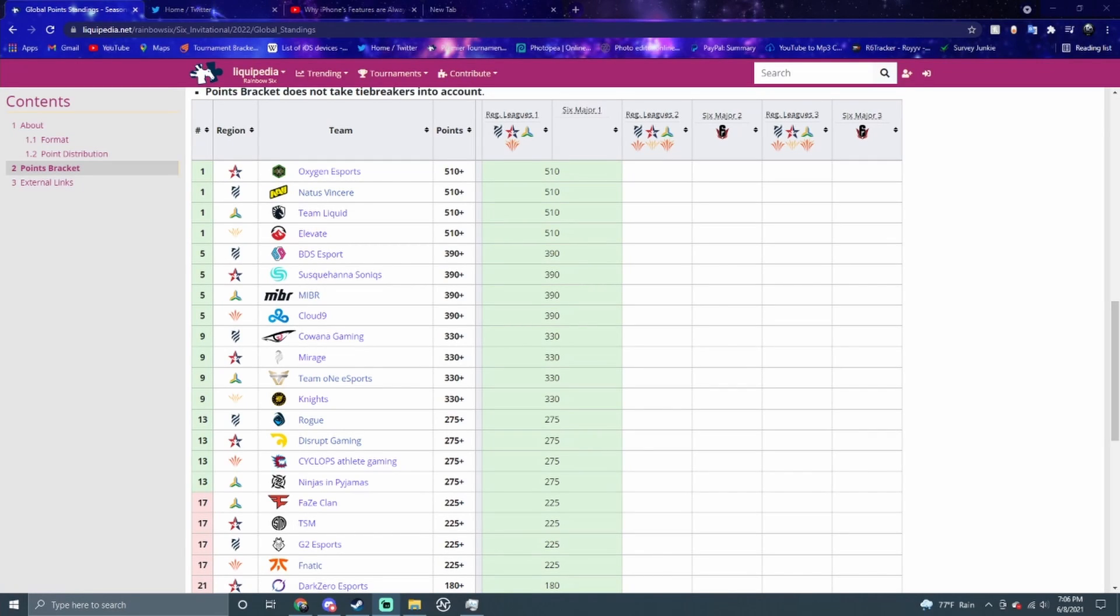What's going on everyone, it's Andrew back with another video. Today we're going to be talking about Stage 2 of Rainbow Six Siege for the 2021 season.